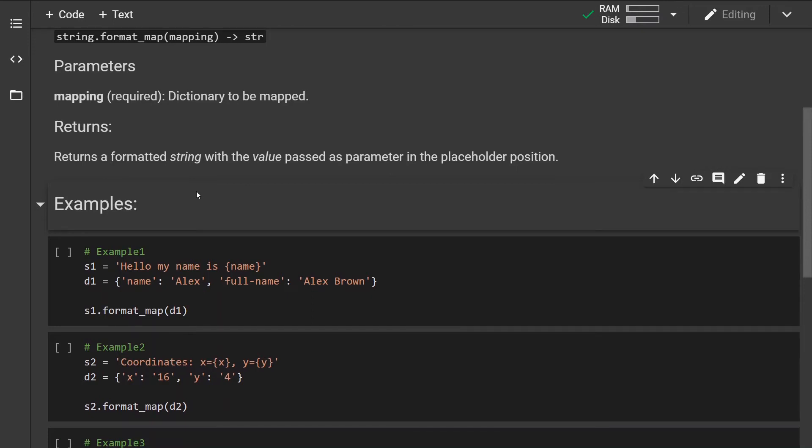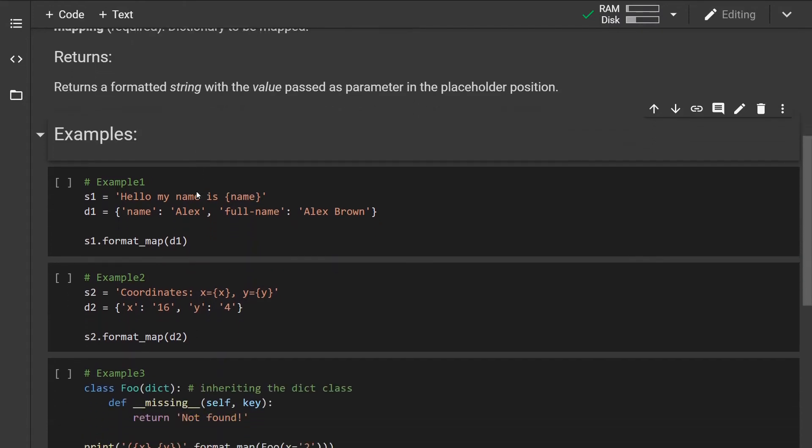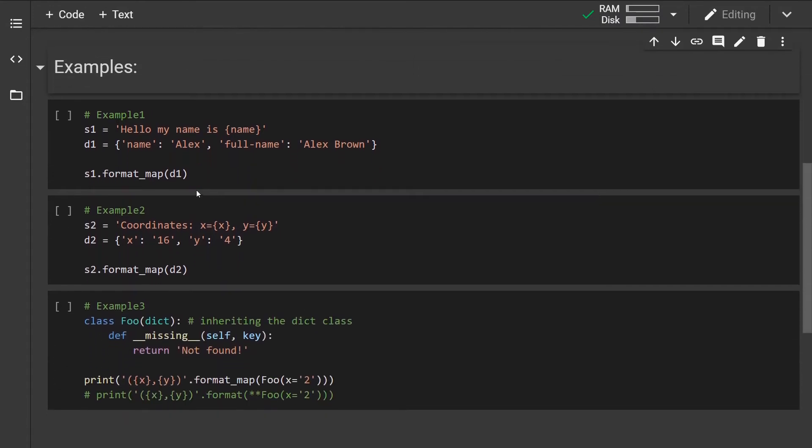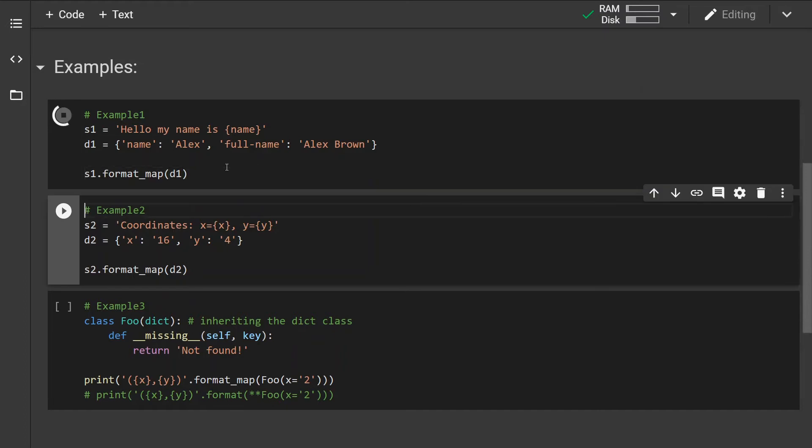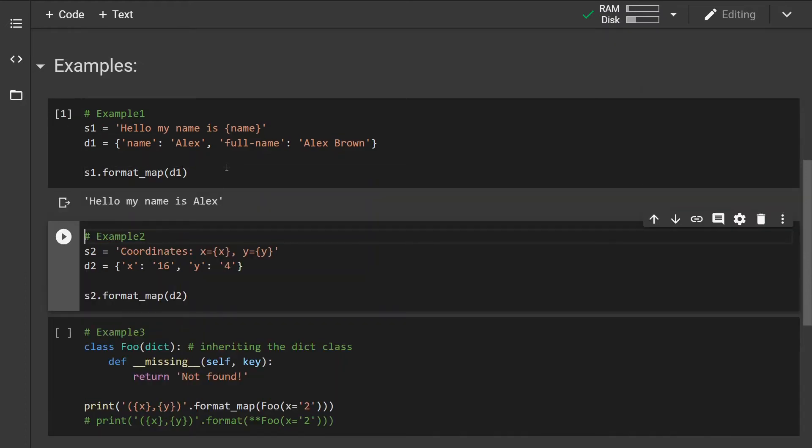parameter in the placeholder position. Let's look at some examples. In the first example we have a string with the arguments surrounded by curly braces and then we have the mapping dictionary. If we run this method, the value of the key argument name is going to be mapped to the string.